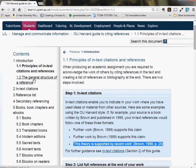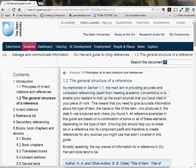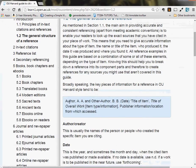At the end, you just put all your references together in alphabetical order by author, with details such as the date, the title, the publisher, and or where you got it from.